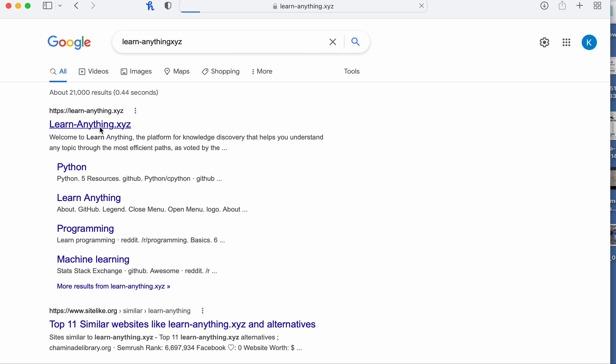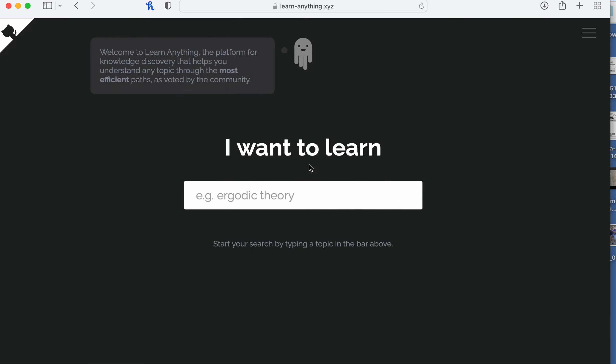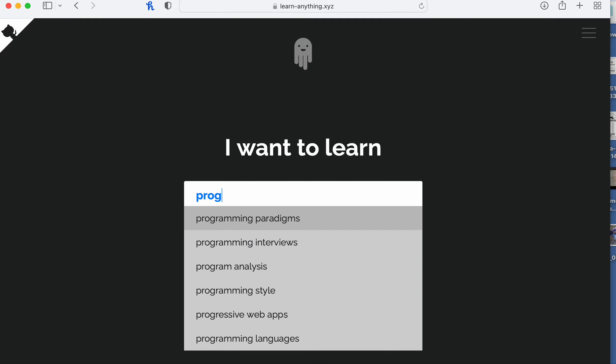If you're trying to learn something new and you're not really sure what you're learning, you go to this website and type it in. So I want to learn programming.